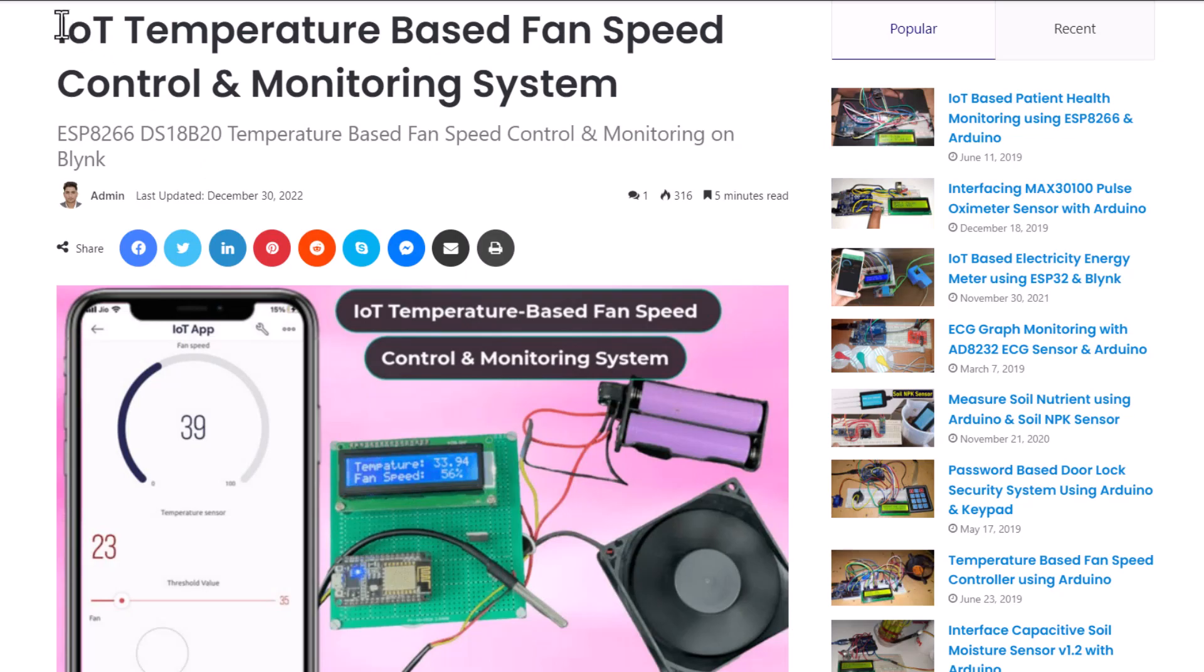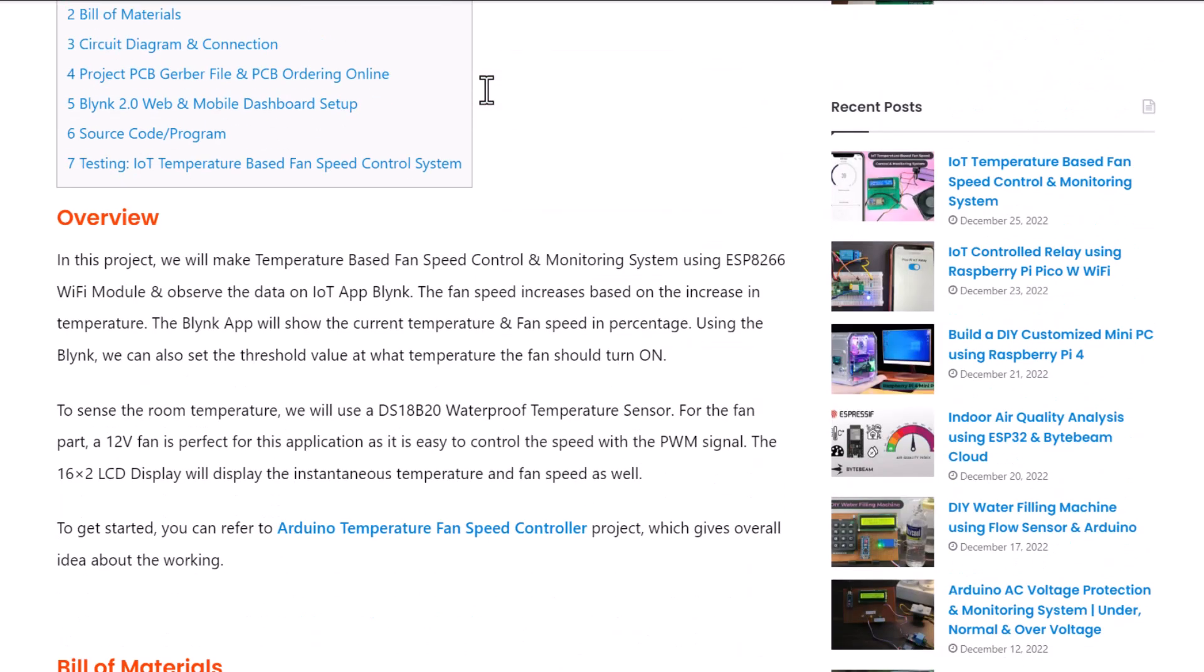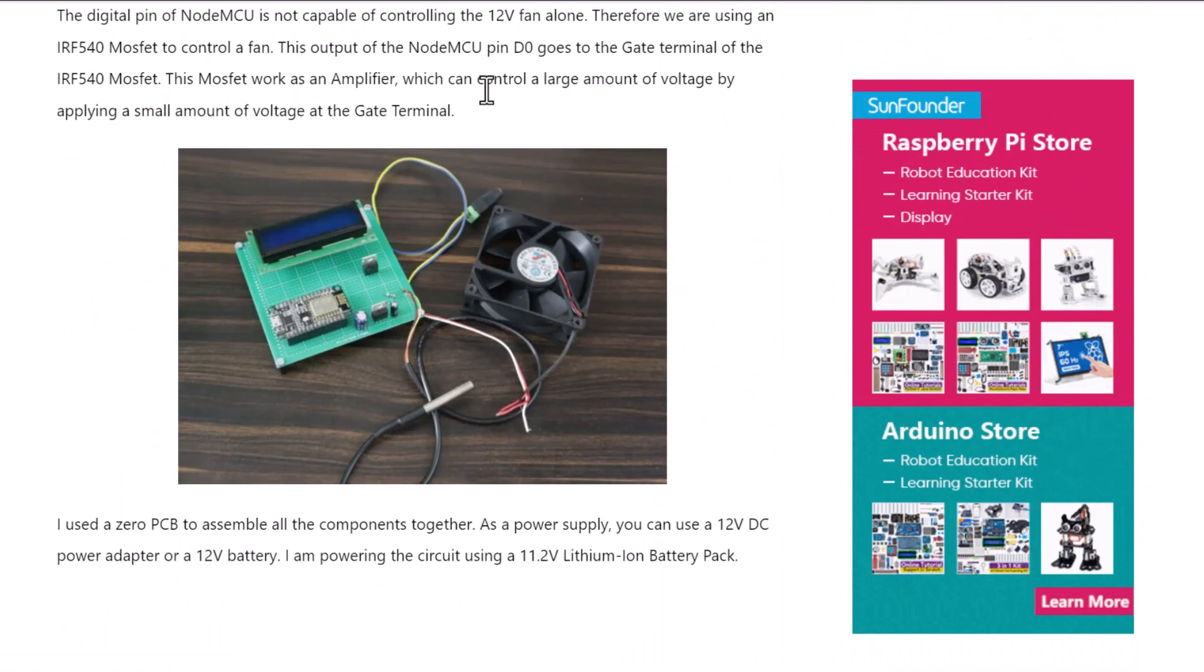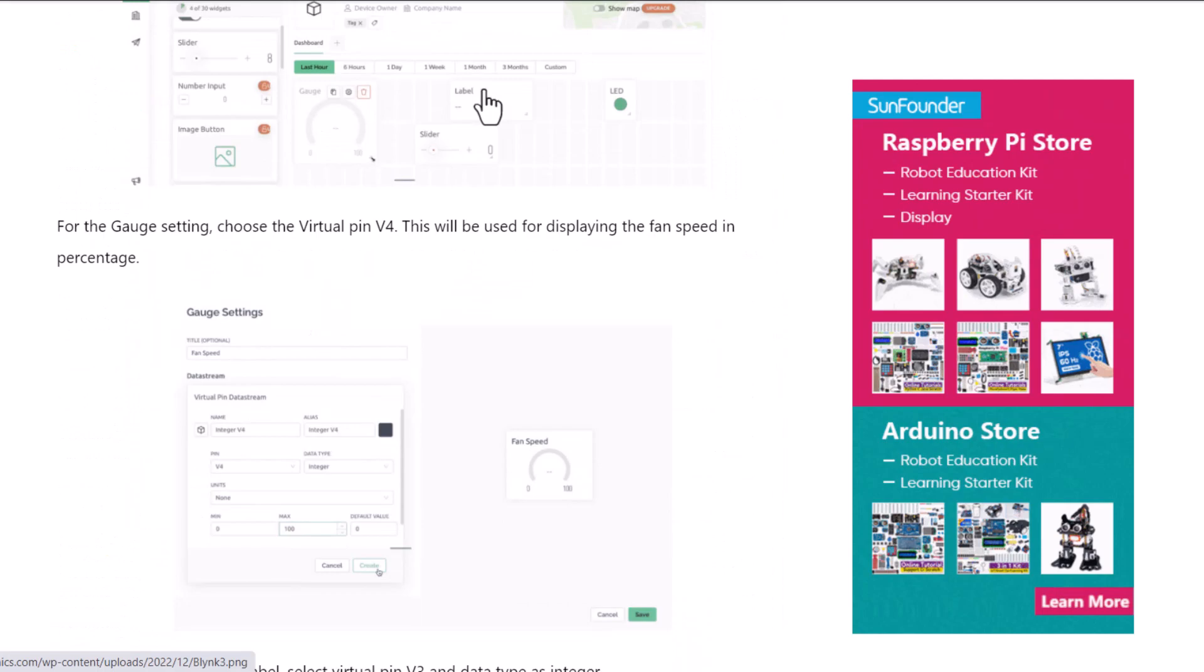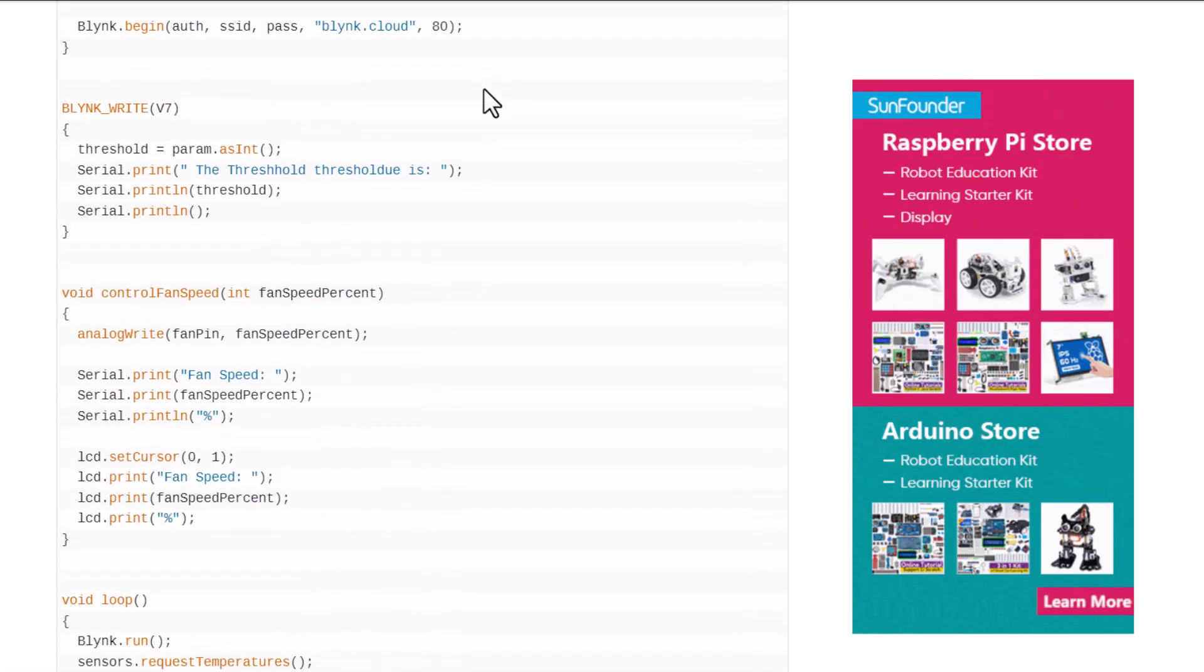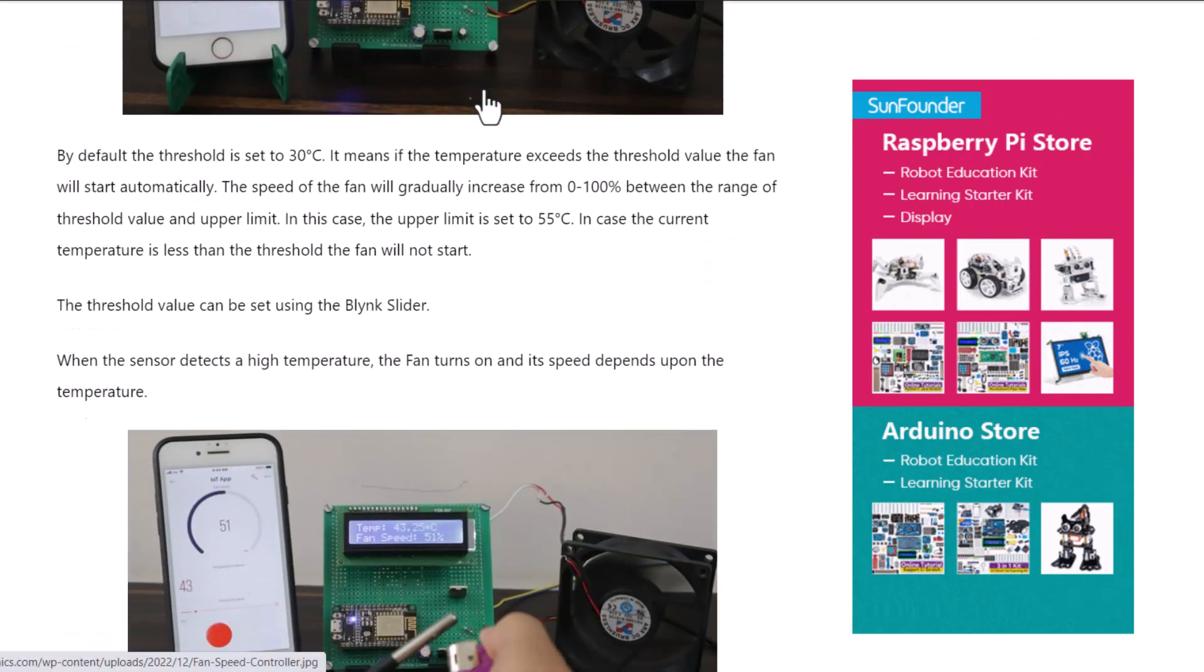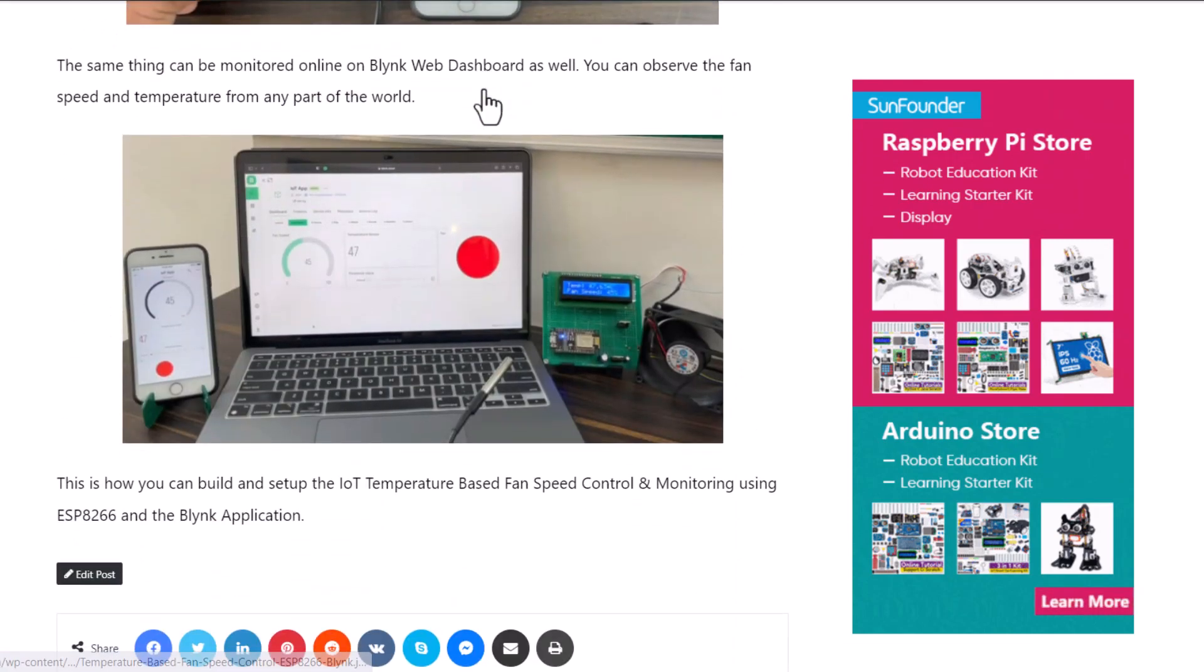All right, that is all from the video part today. The complete project details, including component information, purchase link, source code, and written guide can be followed in the How to Electronics website article. In case you have any other questions, you can comment in the comment section below. Thank you so much for watching, see you in the next video, bye bye.